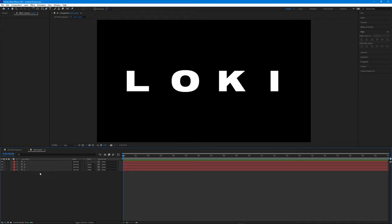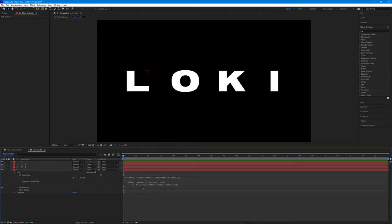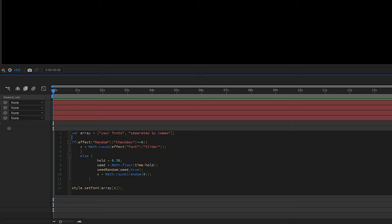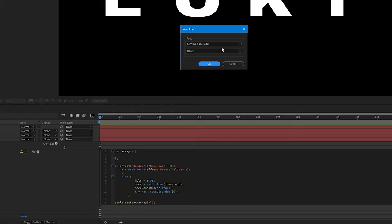Once we've got our fonts, we'll use our second expression to randomly cycle through them. Starting with the first letter, expand the text properties and Alt or Option click the stopwatch next to the Source Text property. Copy and paste the randomized text expression from the description into the expression window and increase its height so we have more space to work with. In this variable we list all the fonts we want to use, inside quotation marks and separated by commas. You'll need the exact font name — the easiest way is to click the little play button while the expression editor is active, selecting Text and Font. Once you select your font and weight, it will add the font name in quotation marks. Remember to add a comma when adding more fonts.